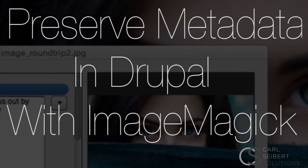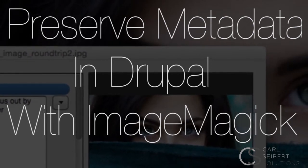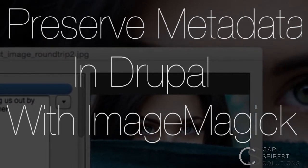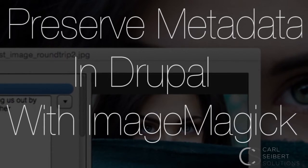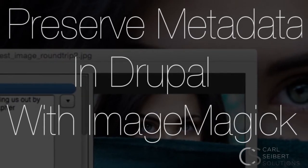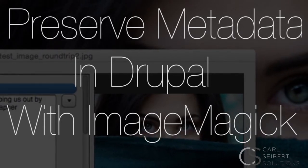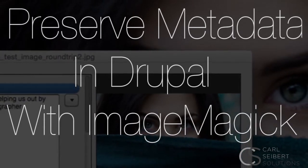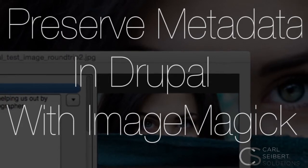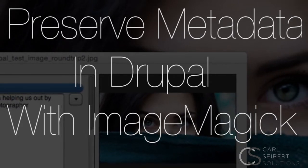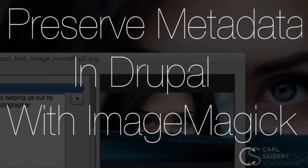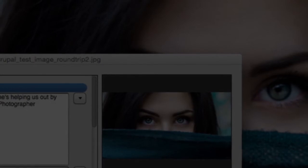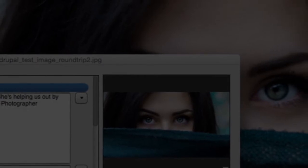Hello, I'm Carl Seibert. Thanks for joining me. If you run a website, and your website is stripping metadata off pictures, which is not a good thing, you might be wondering how to fix that.